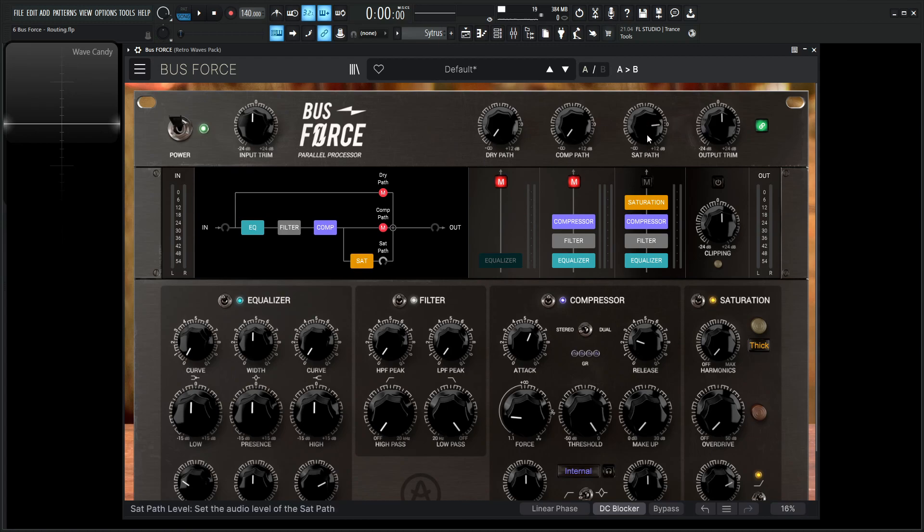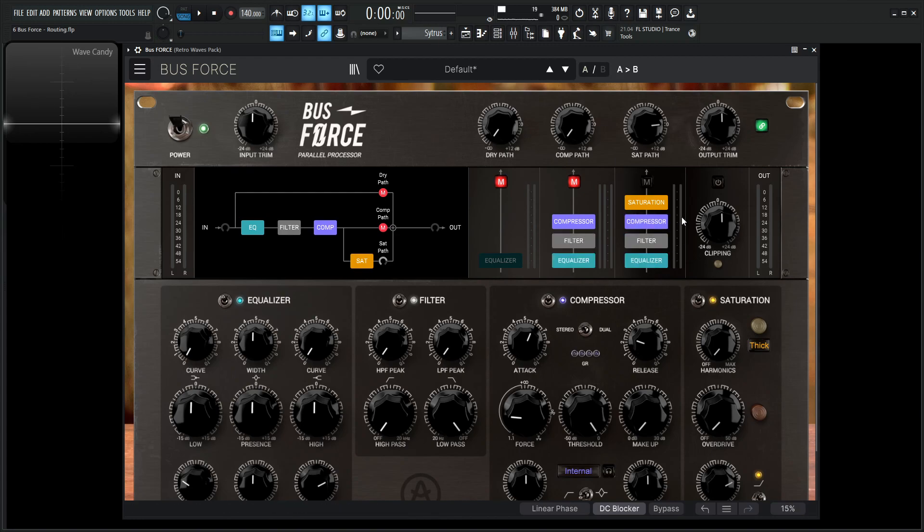What's happening is this path here is getting sent to the equalizer, to the filter, to the compressor, then to the saturation, then to our ears. And that same thing happens here, it's going to go in, get processed by the EQ, then the filter, then the compressor, it's going to go down here because this is the sat path, it's going to get saturated, and then it's going to go to our output over here.